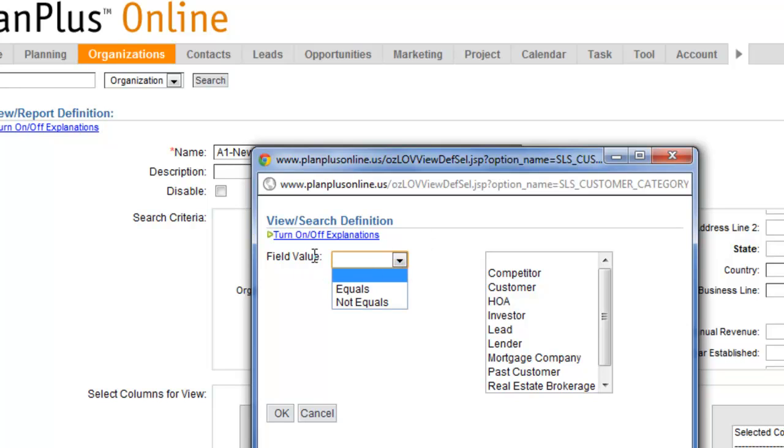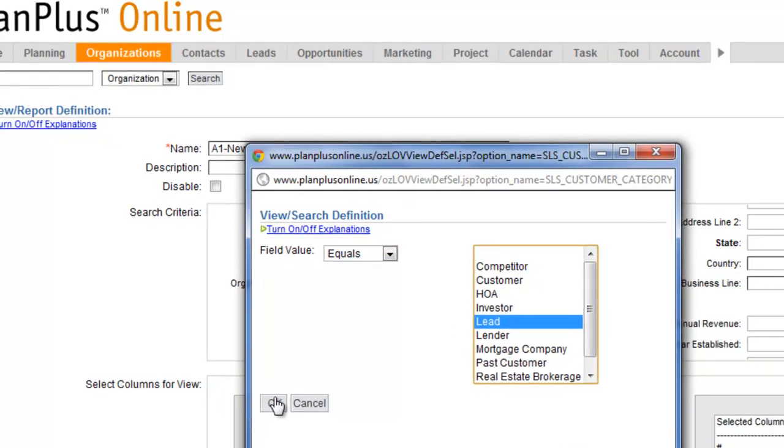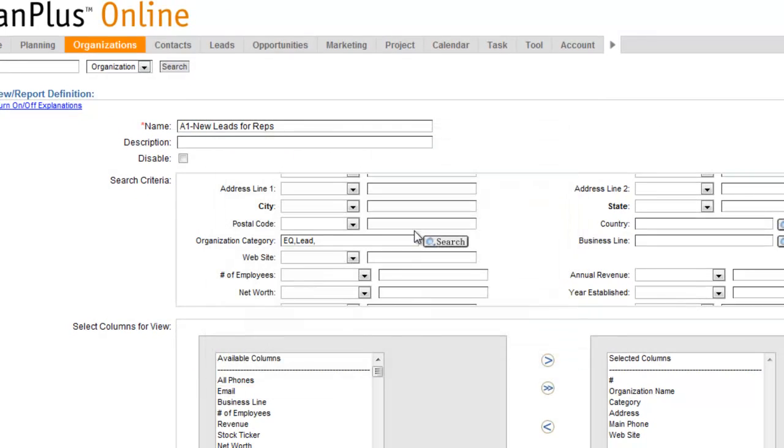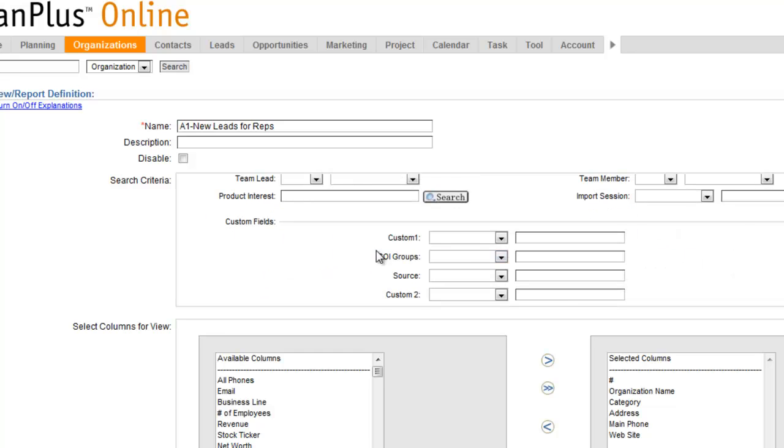So you want to select the operator here. So field value equals, and in my case, lead, and I'm just concerned about getting anything that's a lead. So if you needed to select other criteria, you can.